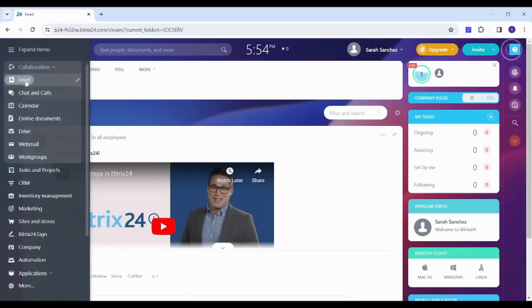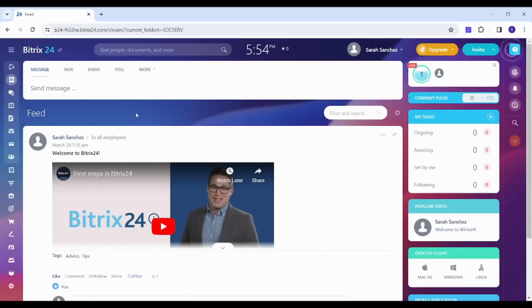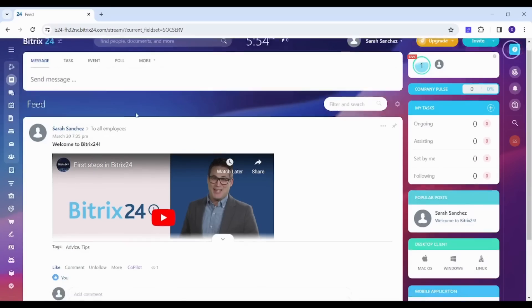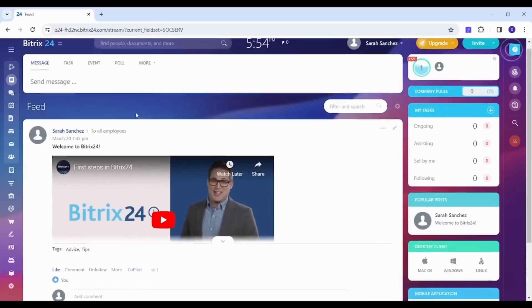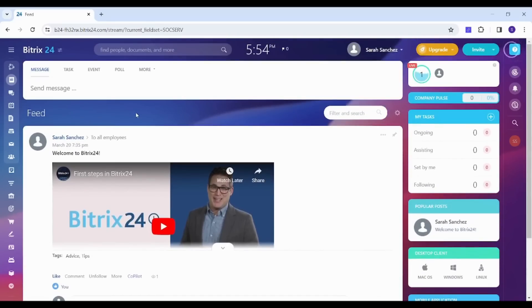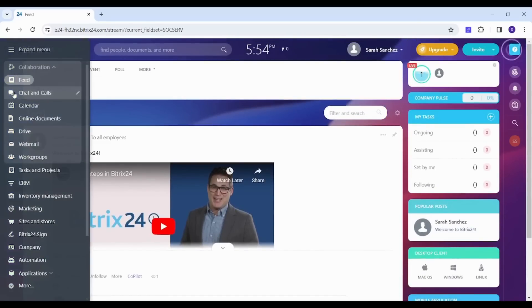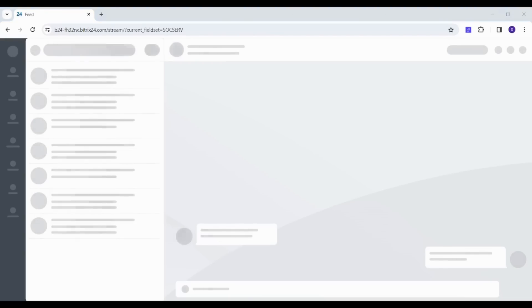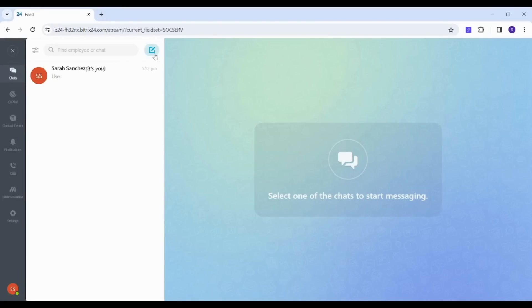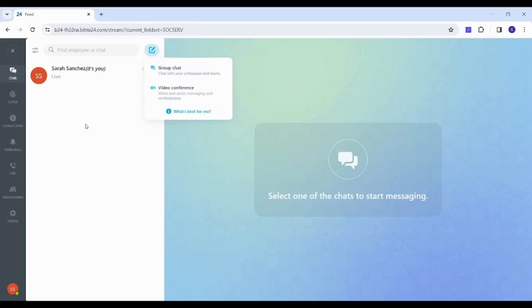First of all, the Feed, which is like the Facebook feed or LinkedIn feed which shows you all notifications and posts of others in your team. Next step is Chats and Calls, which is like messenger, so it controls your communication with other parties. By clicking on New here you can see that you can create a group chat or video conference.